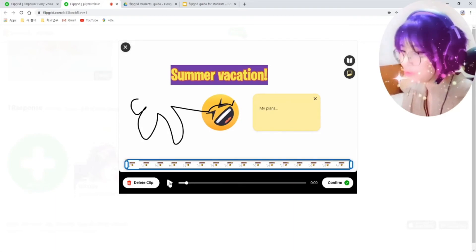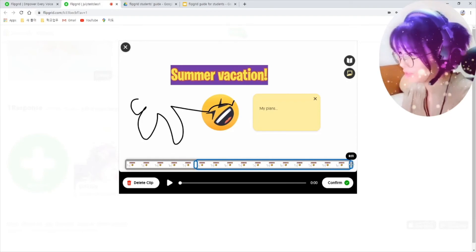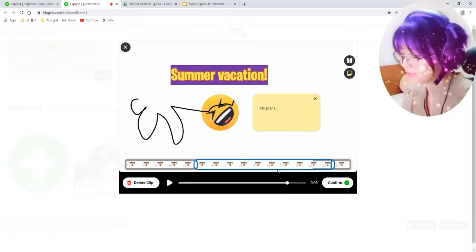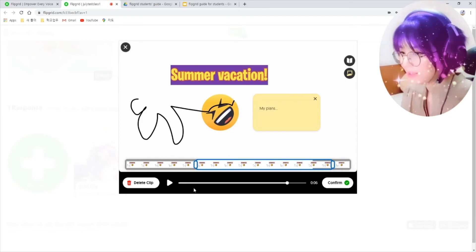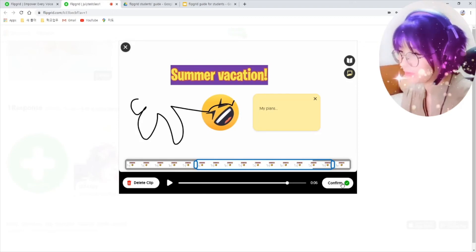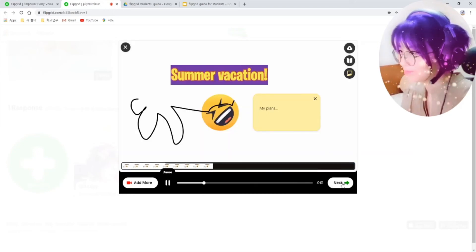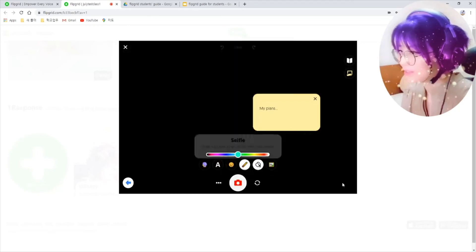After that you can review your video. You can trim up your video if you want to, like this. And once you've done that, just click on confirm to record and click on next.